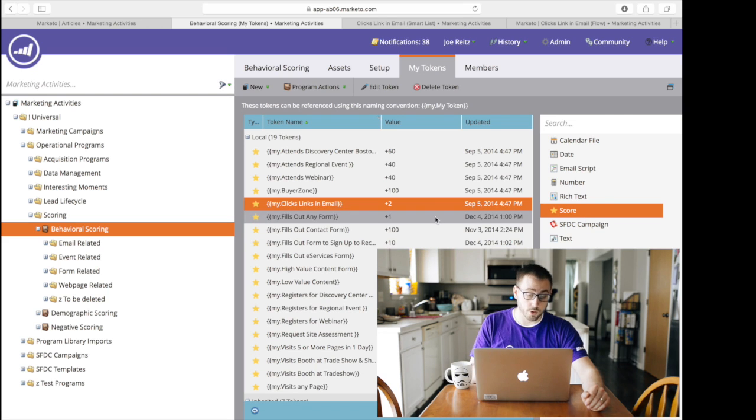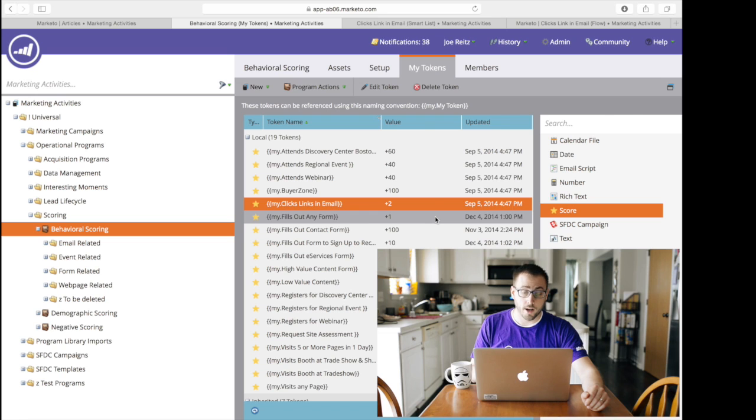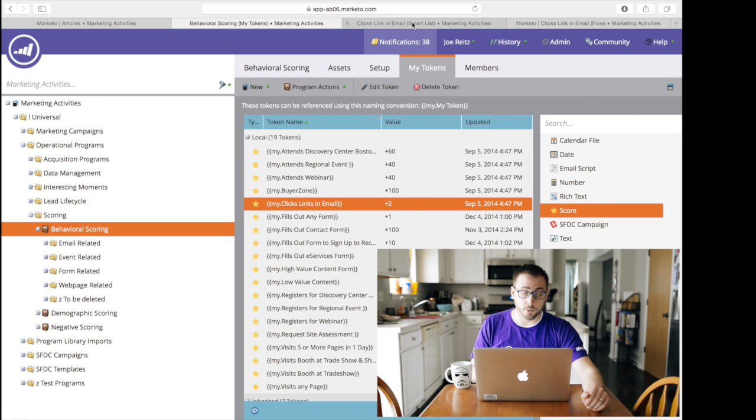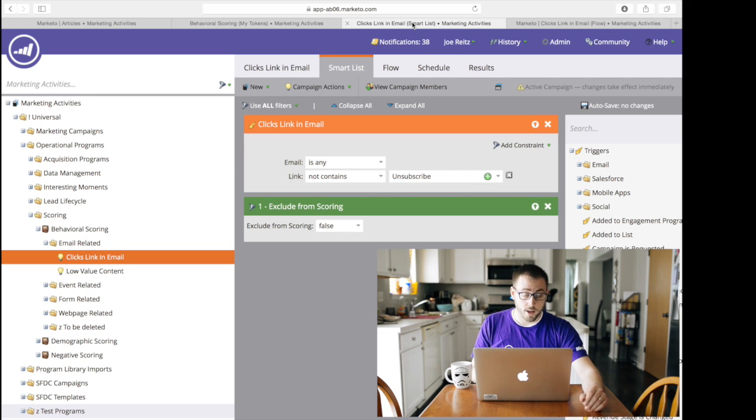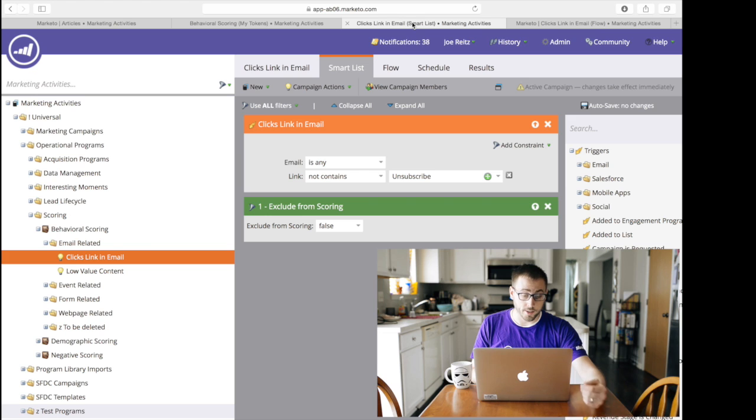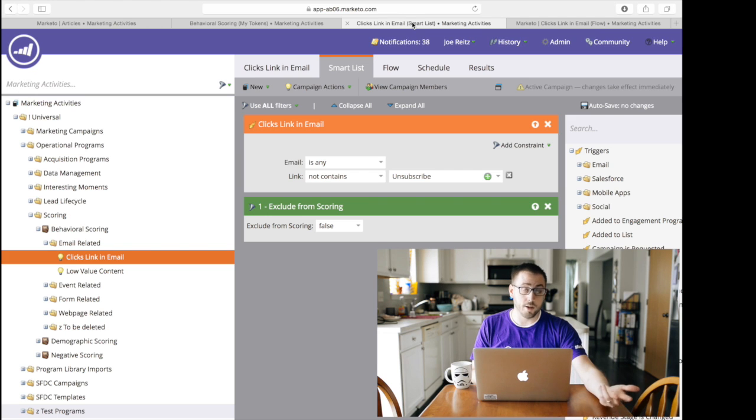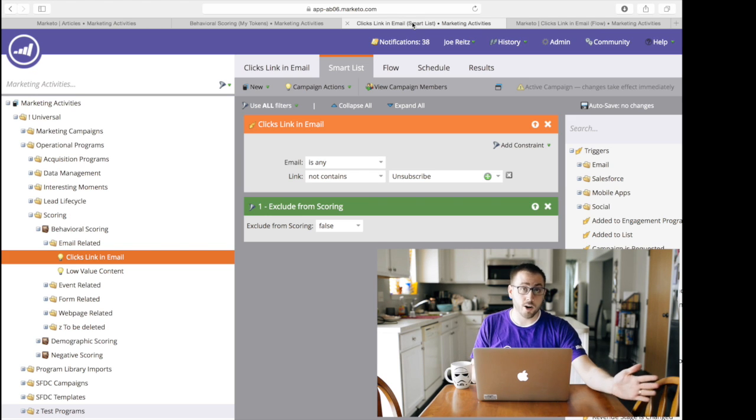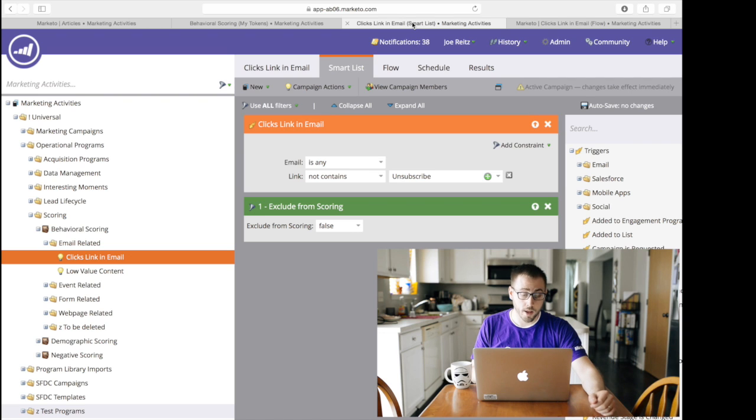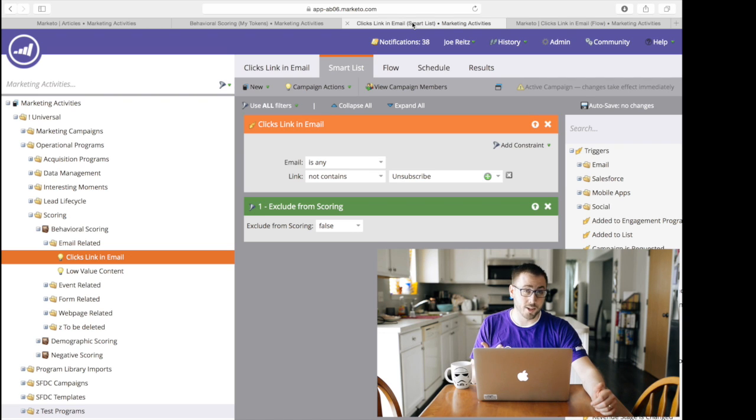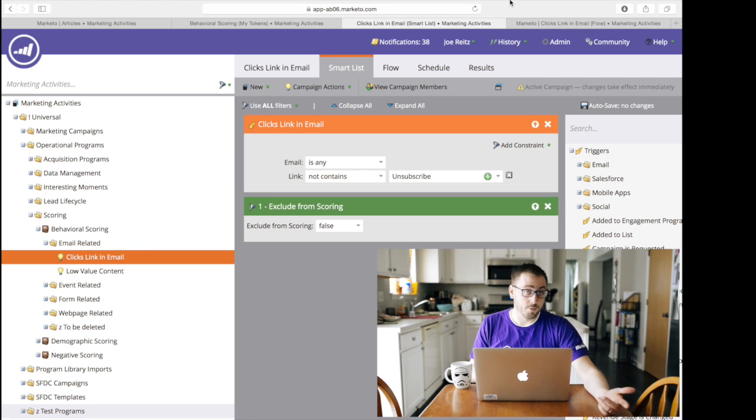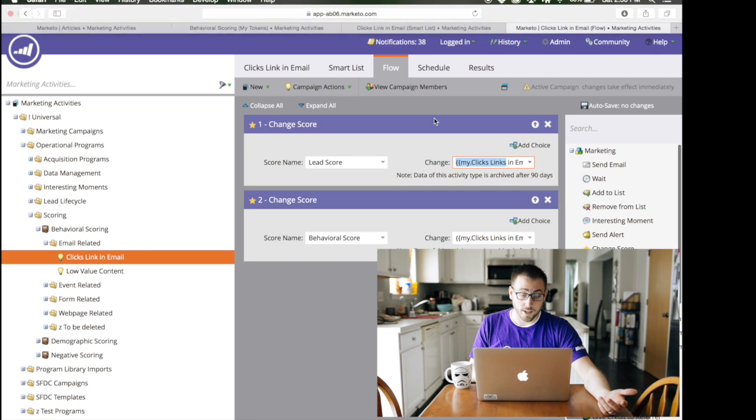So this one that we're looking at, like clicks link in email, as we just got a little preview, it's a very simple smart campaign. It's a smart list. The email is any email in our entire Marketo platform. As long as the link isn't unsubscribe and as long as we're not filtering them out of scoring for some reason to begin with, we're going to move them on to the flow, which is...